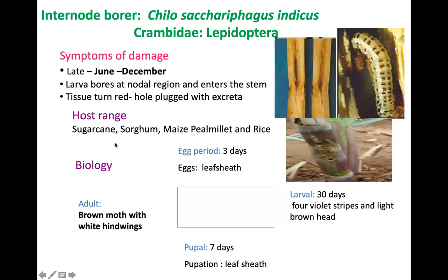Considering the biology of internode borer: the adult is a brown-colored moth with white hindwings. Egg period lasts three days, and eggs are laid on the leaf sheath. Larval duration is 30 days. Larvae can be identified by four violet stripes and a light brown head — one dorsal stripe, two lateral stripes on either side.